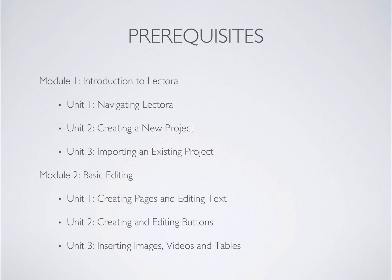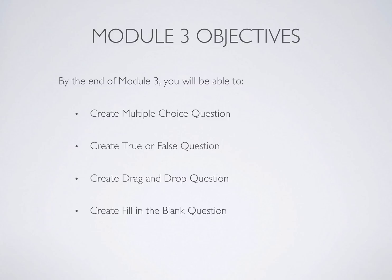By the end of Module 3, you will be able to create multiple choice questions, true or false questions, drag and drop questions, as well as fill in the blank questions in Lectora.